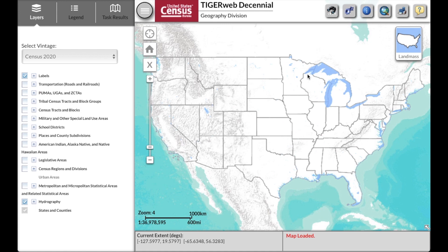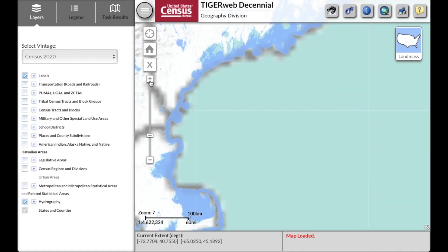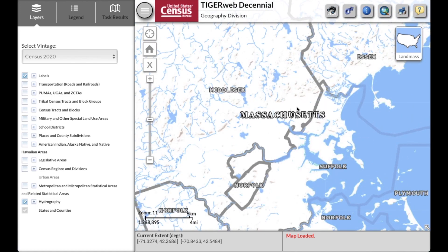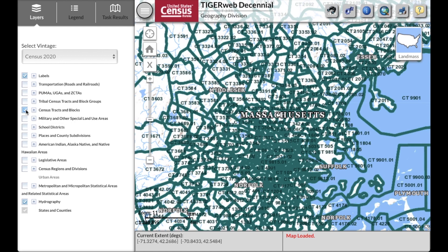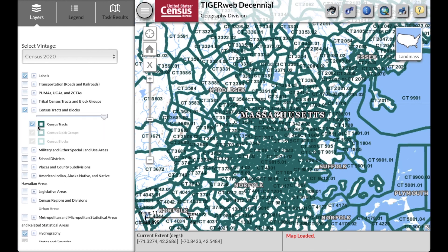Once you load the application, you can start zooming into the area of your interest. Let's go back to Massachusetts — we will be looking for the same tracts that we looked at earlier in this data gem. Next, let's add the tract boundaries and labels to this map. Go to the left side menu and check the box for census tracts and blocks. Expand the plus sign, just make sure that you have the boundaries selected.